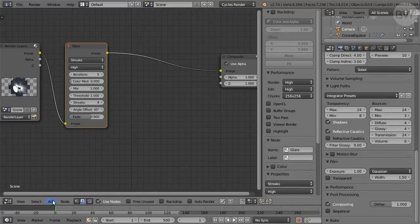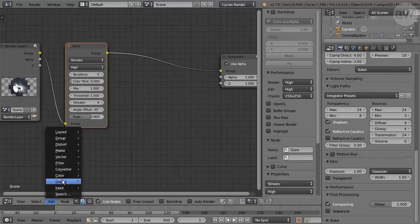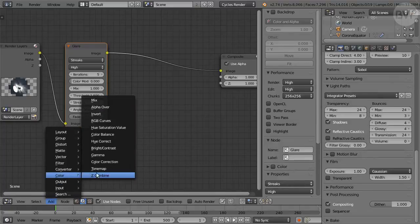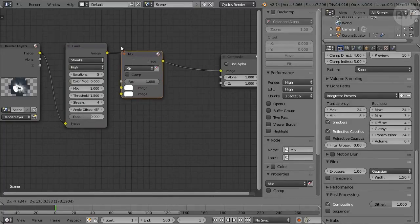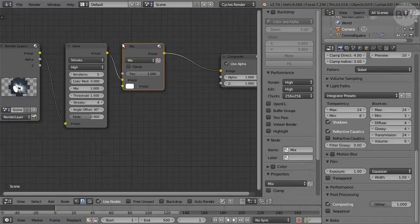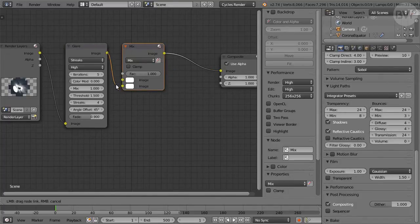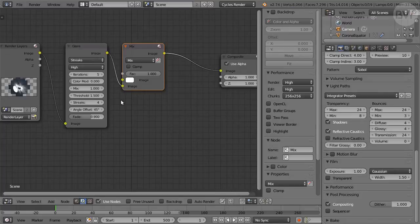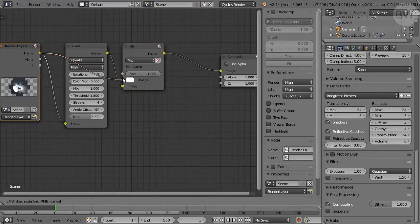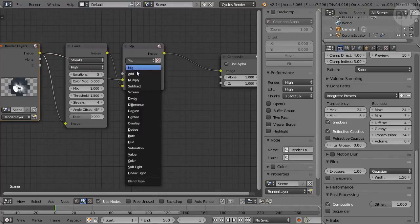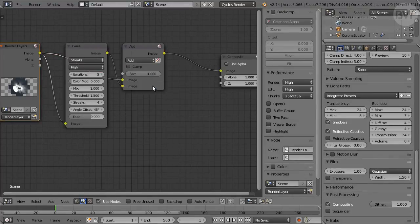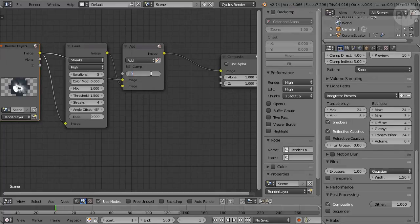Add a Mix node from the Color submenu, and drop it on the line after the Glare to connect it. Move the Glare connection from the first image input to the second, and connect the image output from Render Layers node to the first image input of the Mix. Set Mix type to Add from the pop-up menu, and factor to 5 for a strong effect.